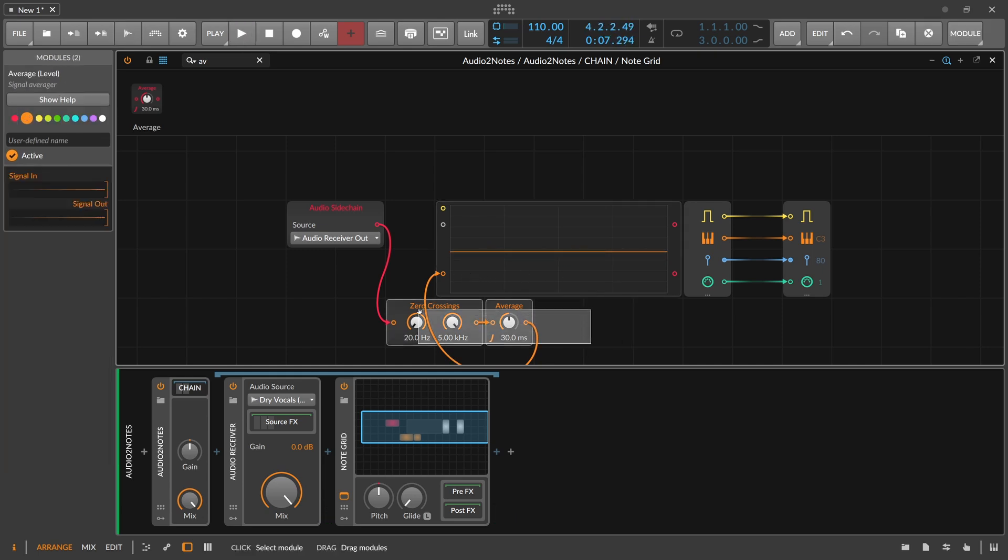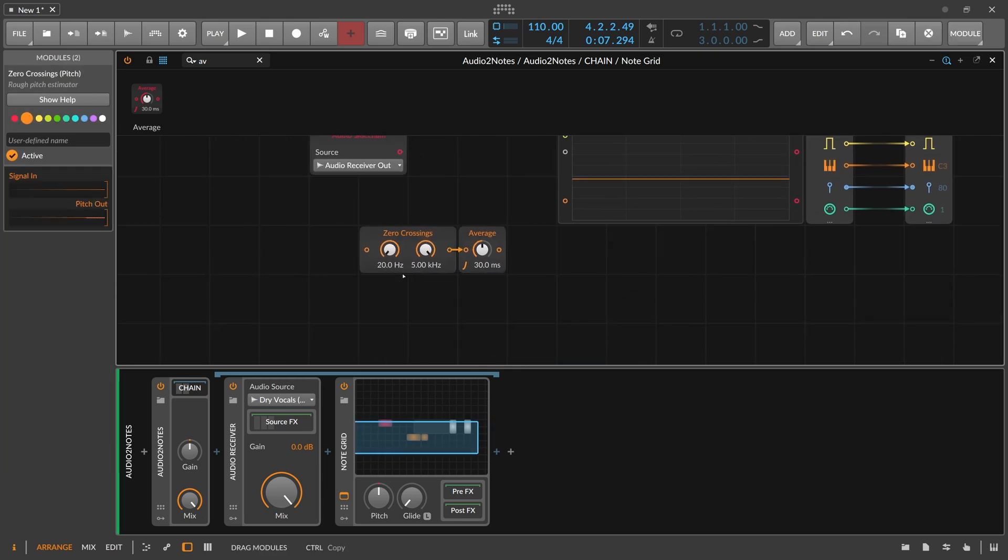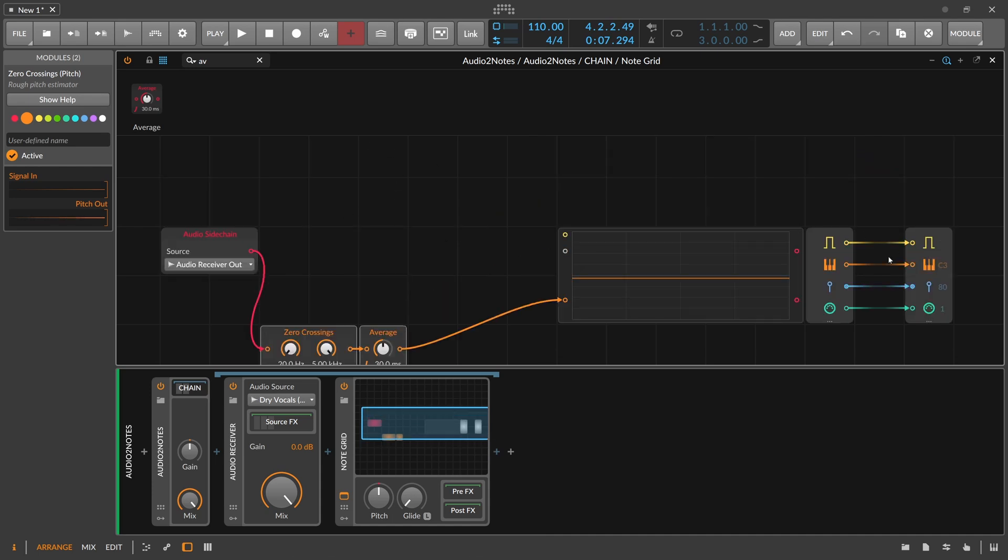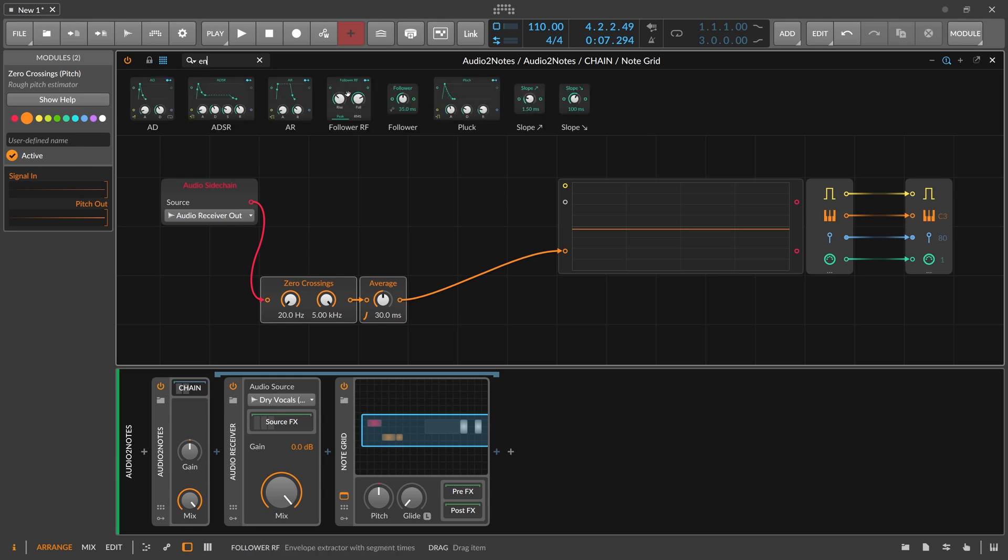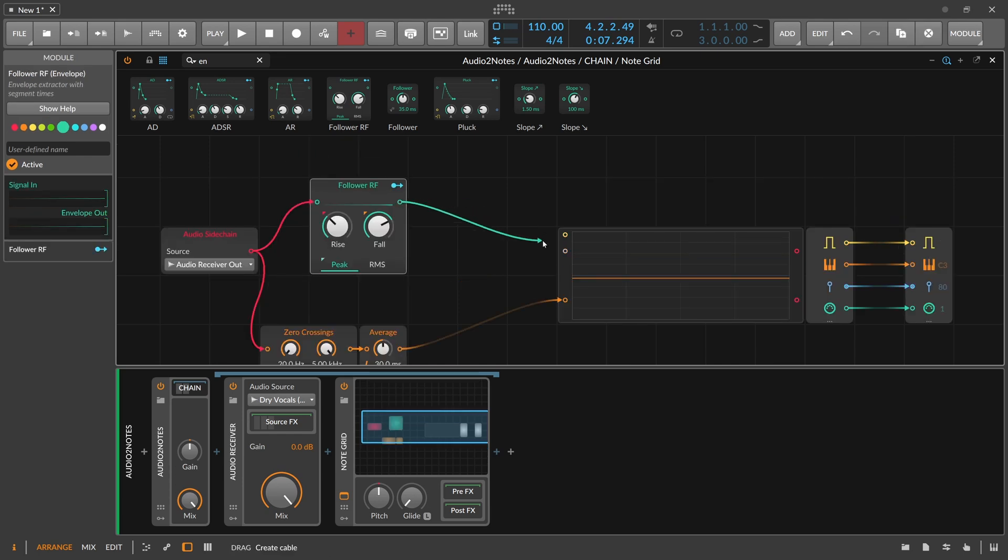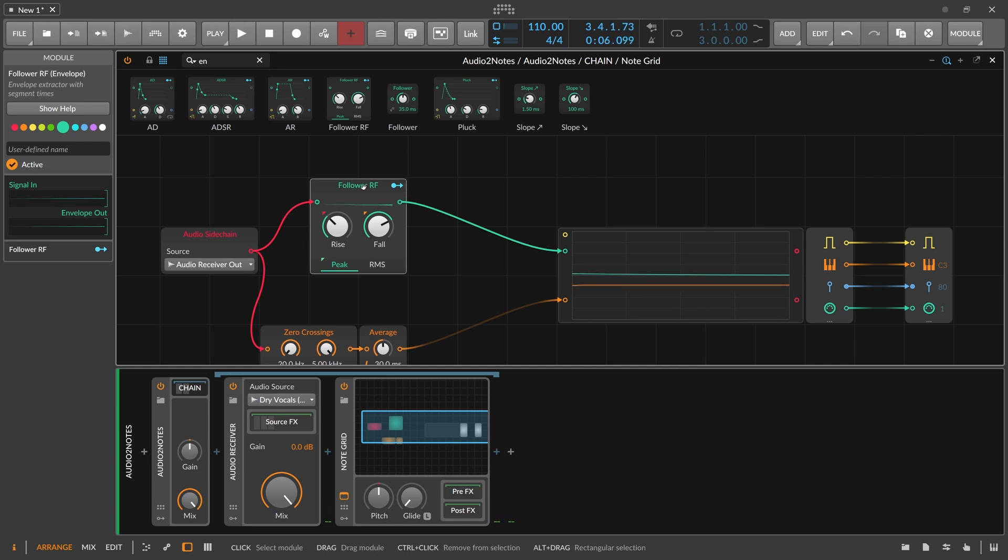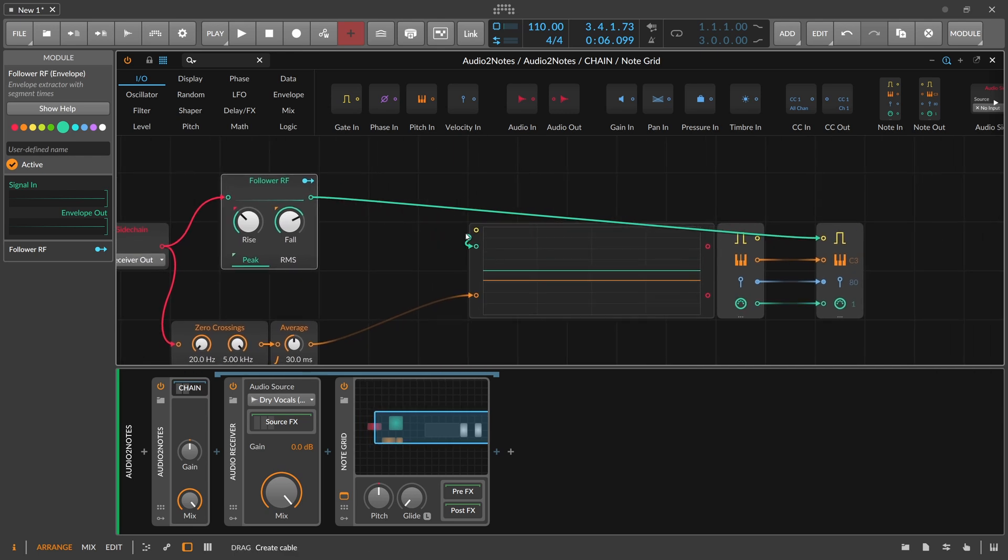Okay, so now that we have this, we need also something to create the gate signal from it. So we use maybe an envelope follower, this one here. What we need to create actually is a trigger signal.